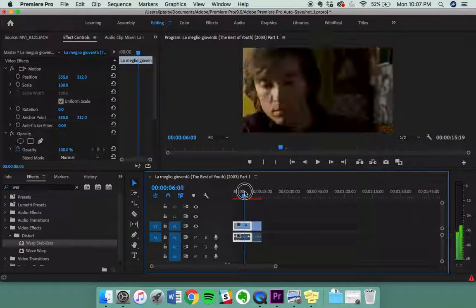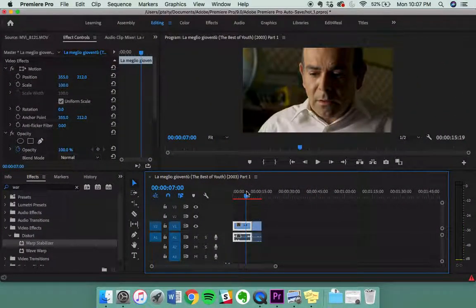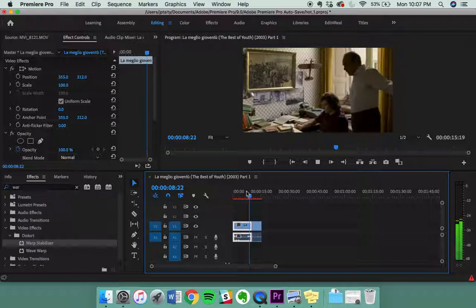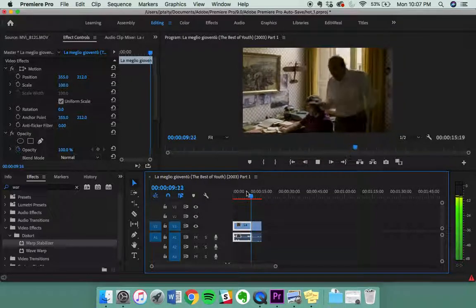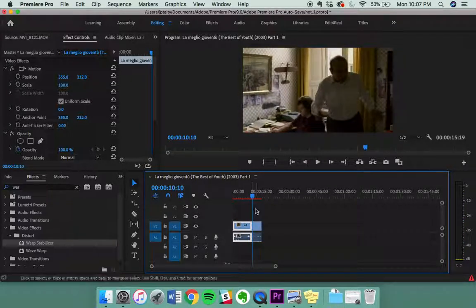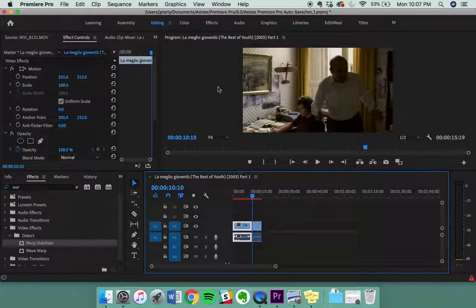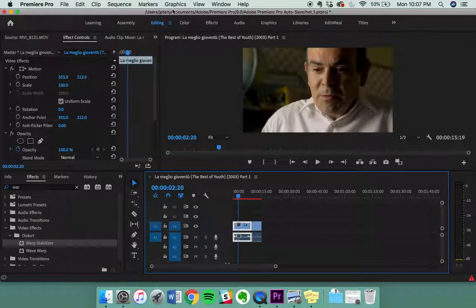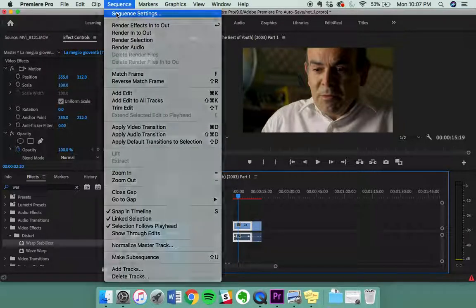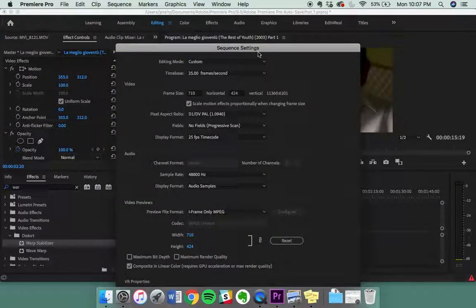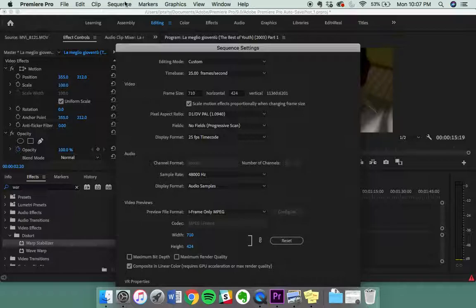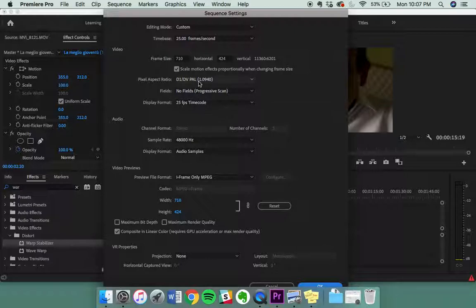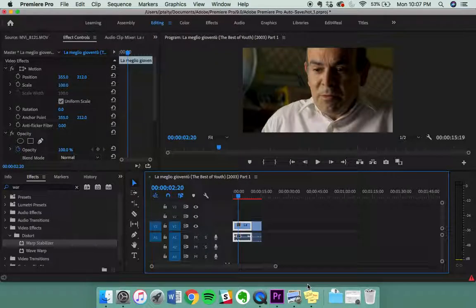So here we are. We have a video of an Italian man speaking, and when we dropped this video into the sequence, the entire sequence was set to this video's settings. You can see the sequence settings in the sequence settings option, and you can tell that it has particular settings for PAL, frames per second, and all that.